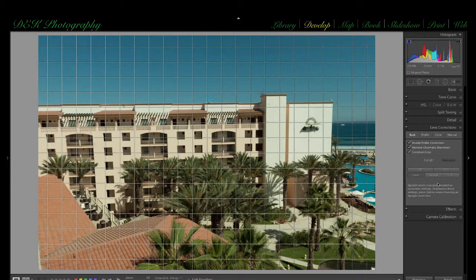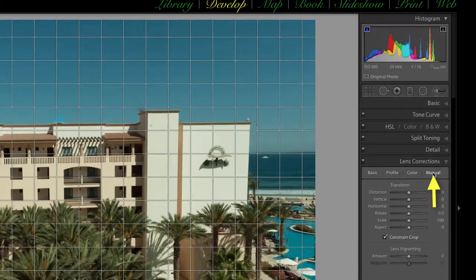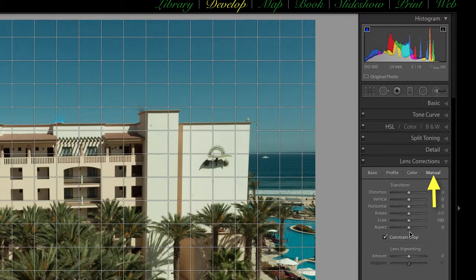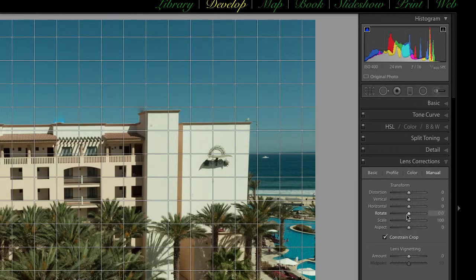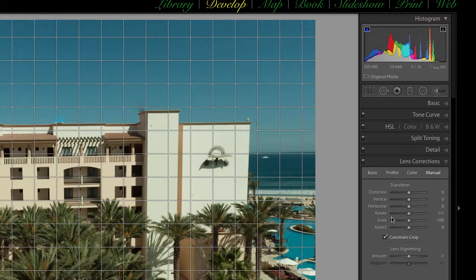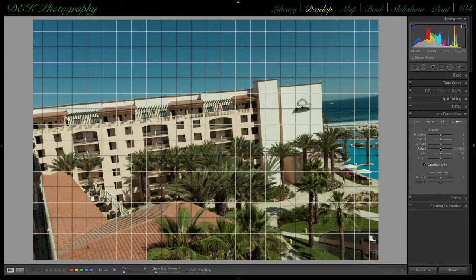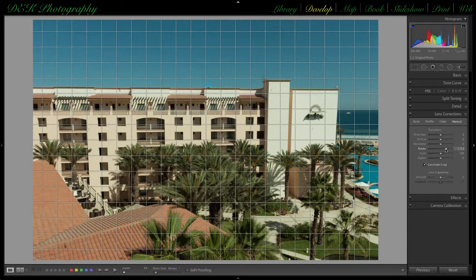If none of the buttons in the Upright tool lead to satisfactory leveling of the horizon, there is another way: go to the manual section of the lens correction panel, which has several slider bars for transforming the image in different ways. Make sure constrain crop is checked, then select the rotate slider bar and move it until the horizon is level the way you want it. The overlay grid helps ensure you've got it exactly level.